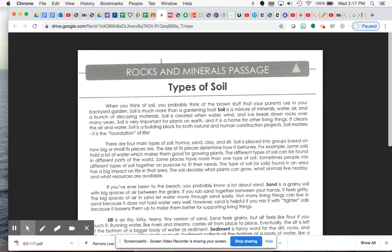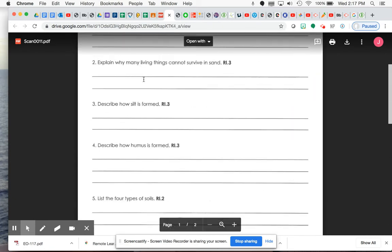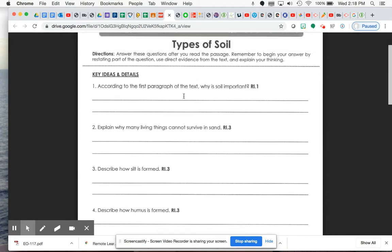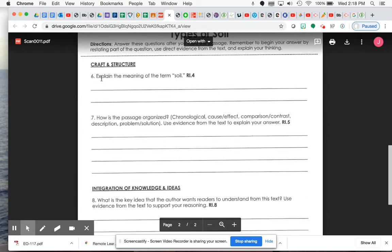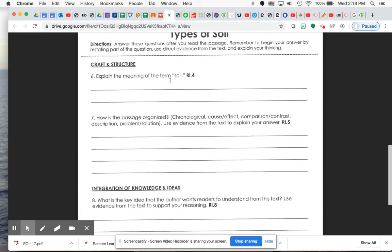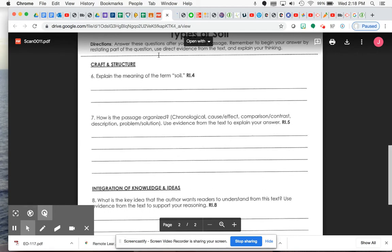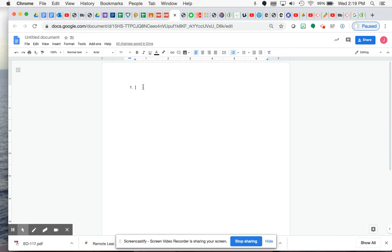All right. So when you have both these PDFs open and your Google Doc to put your answers in, you definitely have an answer for number one. We now know why soil is important. And you also have the answer for number six. You should now have the meaning and definition of the term soil. And if I were going to restate these, for number one, I would put soil is important because then I put my answer.